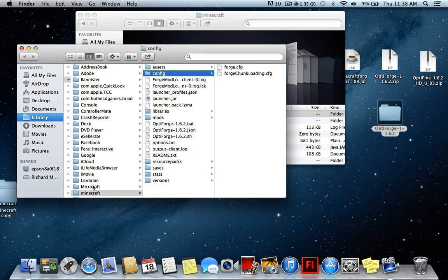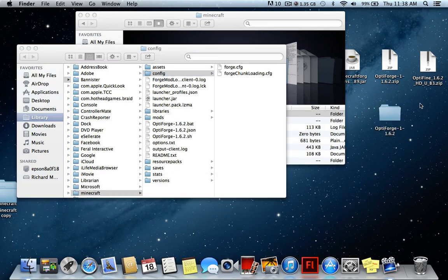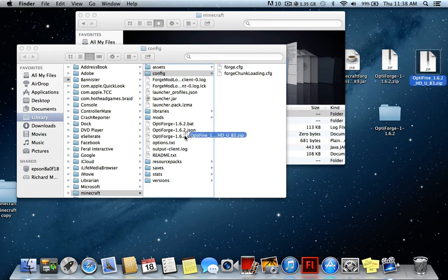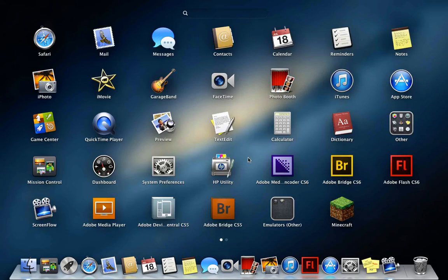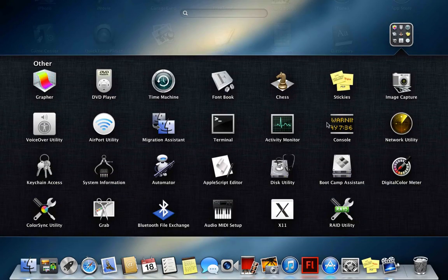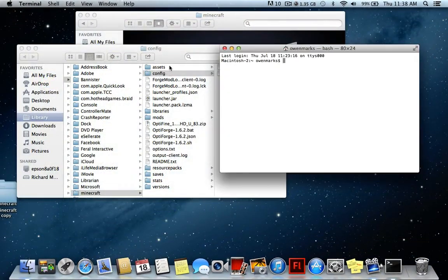Now take your OptiFine file and do the same thing — drag it into the Minecraft folder. Alright, now this is where it gets a little bit important and a little bit confusing.